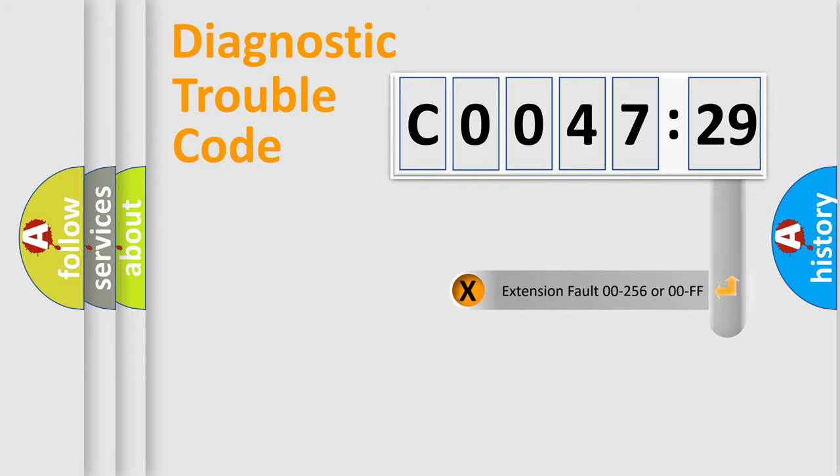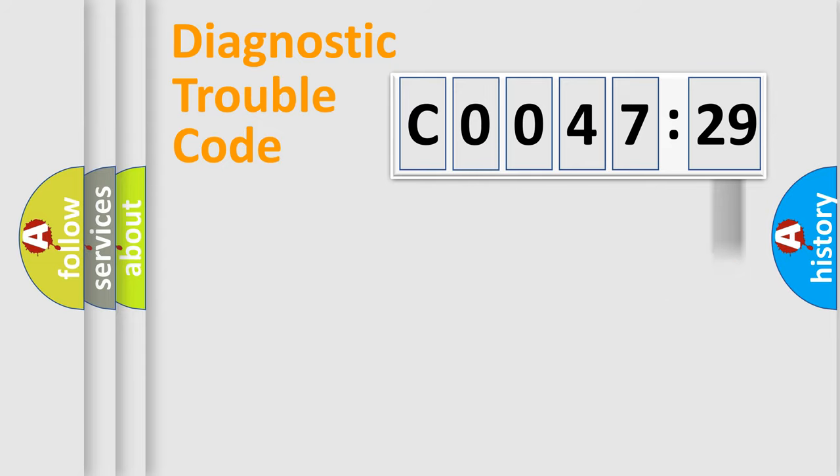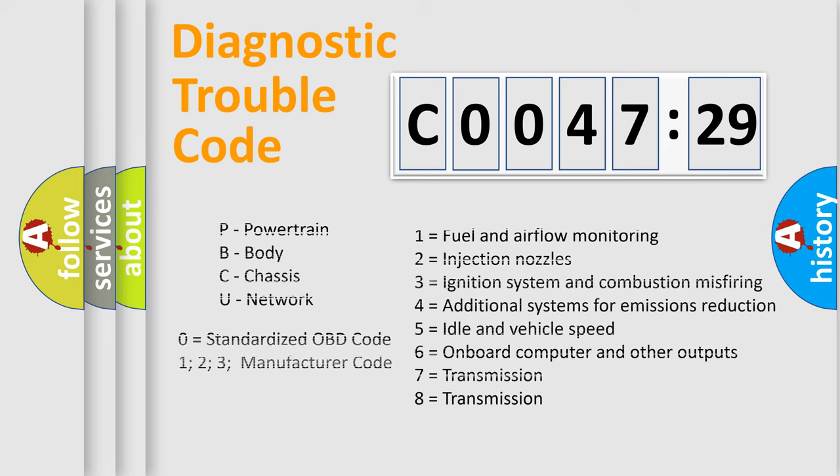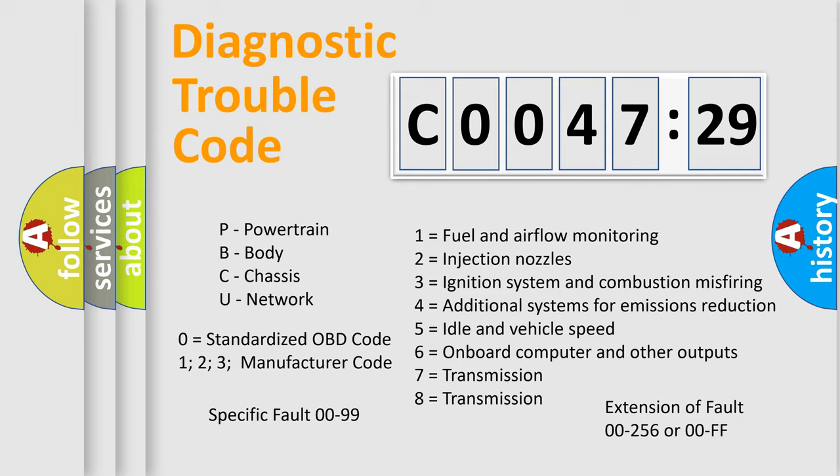The add-on to the error code serves to specify the status in more detail, for example, a short to ground. Let's not forget that such a division is valid only if the second character code is expressed by the number 0.